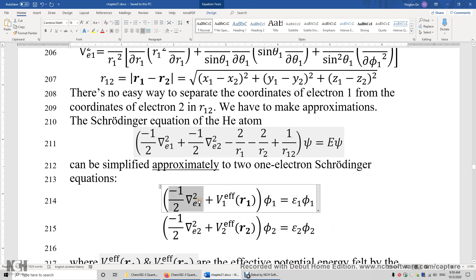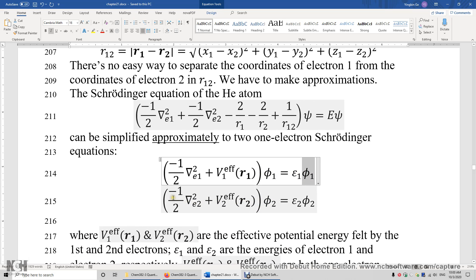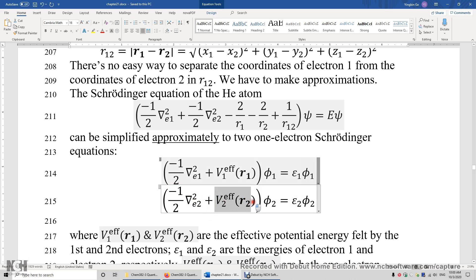This is the kinetic energy for electron 1, and this is the potential energy electron 1 feels. Together, that's the Hamiltonian for electron 1, H1. We apply this Hamiltonian to φ1, the wave function for electron 1, and get ε1·φ1 — the energy of electron 1. We write a similar equation for electron 2: kinetic energy, effective potential energy, wave function φ2, and energy ε2.